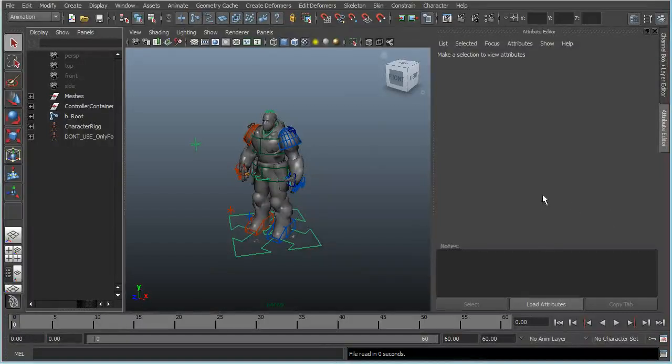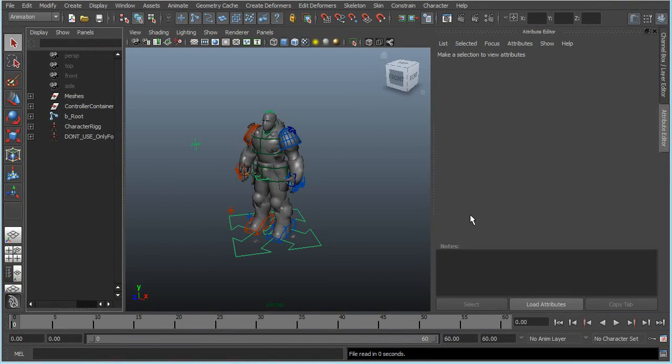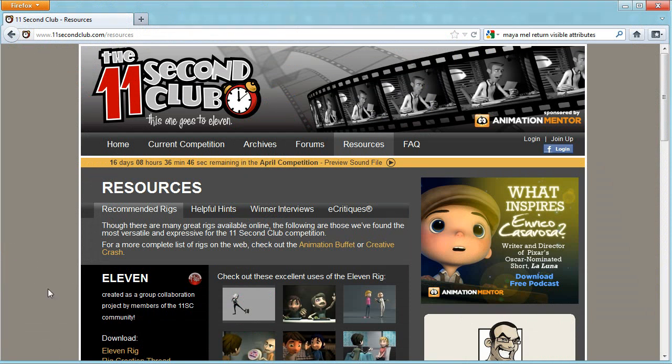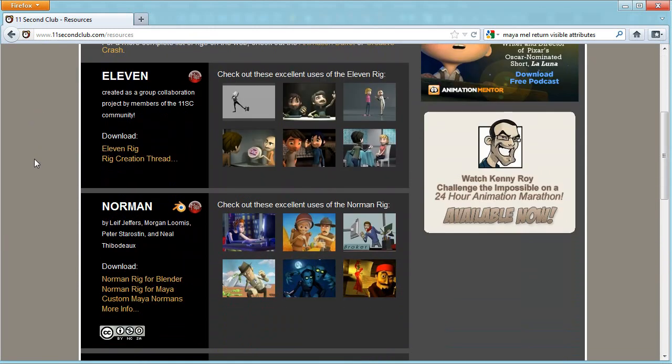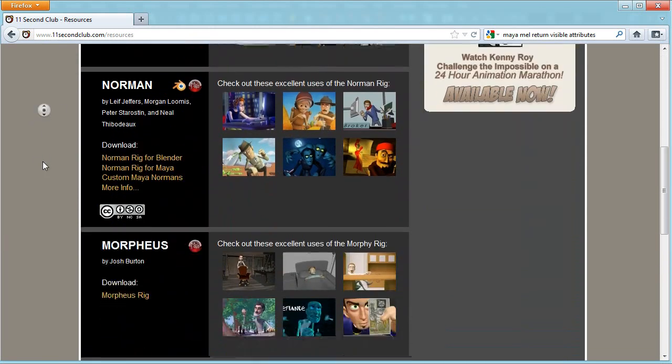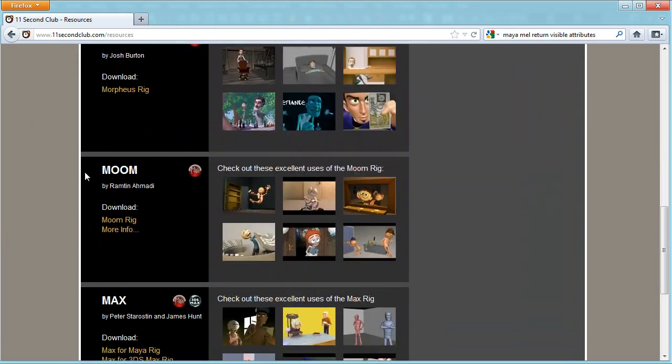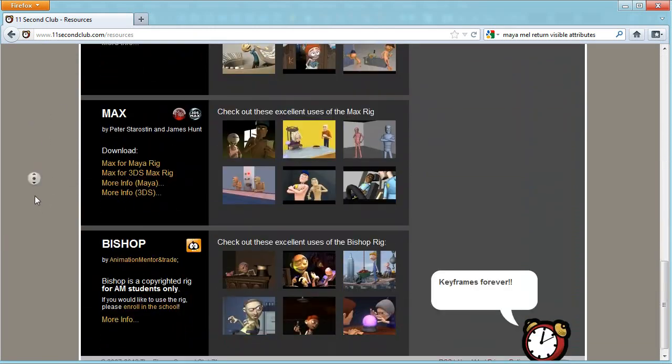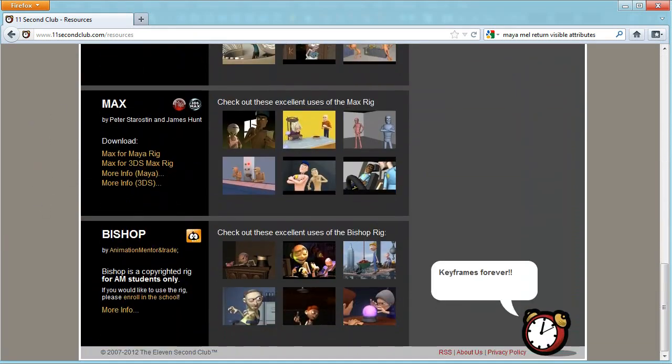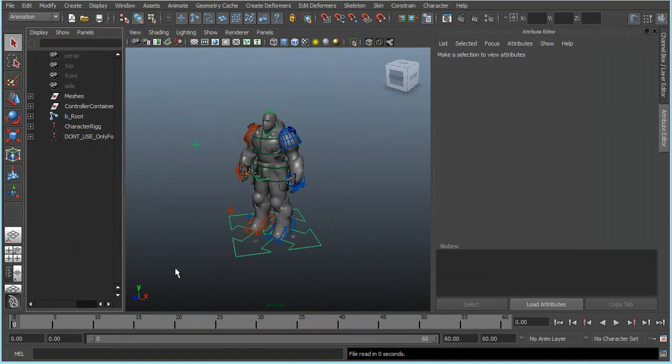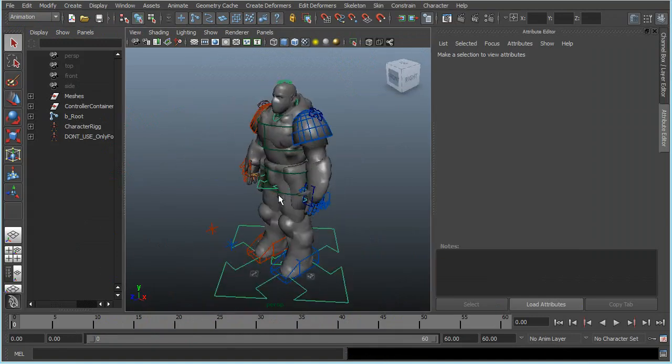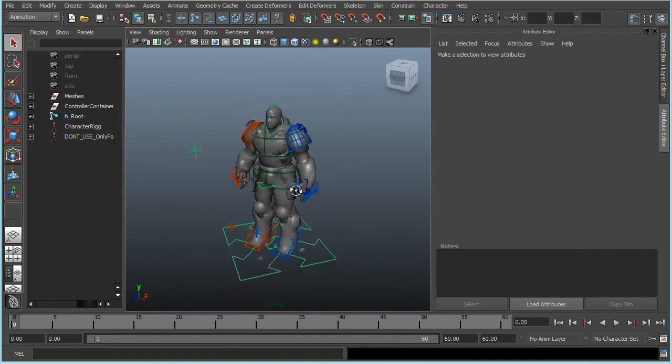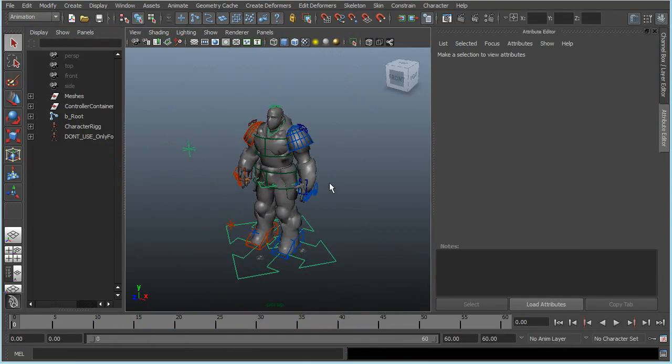This video is a demonstration for the latest version of my mirror table script. I will use a couple of public rigs, some of which you can find on the 11 Second Club site. I will use 11 Morpheus, Moon, Max, and also my own rig I made a long time ago based on the stock Unreal skeleton for Unreal Development Kit.